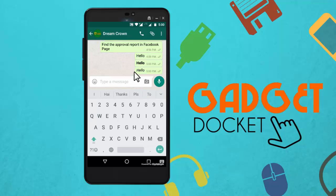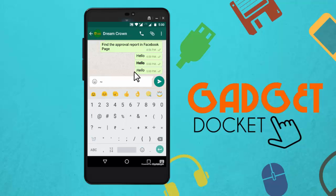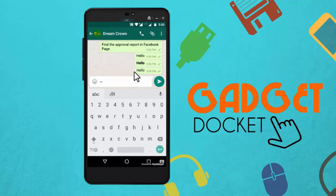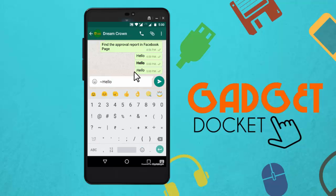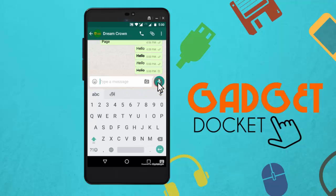And finally, if you insert a tilde symbol — this is the tilde symbol — before and after the text, let's see how it comes. Now you can see the text has come up with a strikeout.